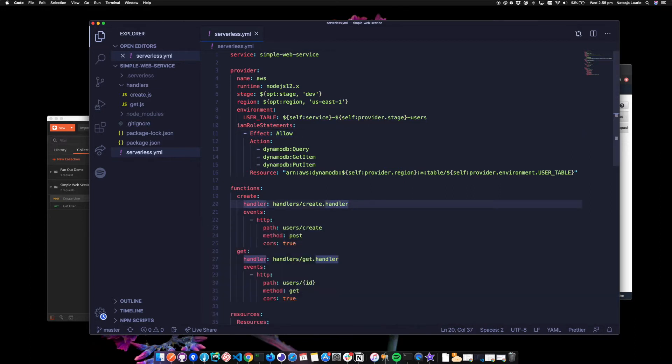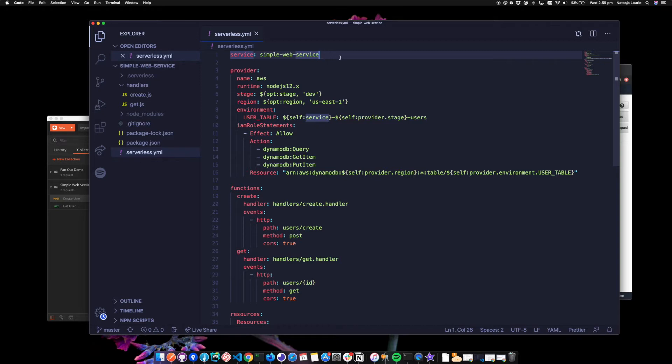So let's have a look at the serverless file. At the top, I've just defined what the service is. And a lot of these attributes you can actually look up on the serverless framework website if you're not sure what they are. But if we think back to the diagram, we need a DynamoDB table to store the users in. We need a function to create a new user and we need a function to get an existing user.